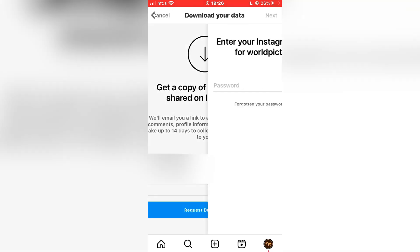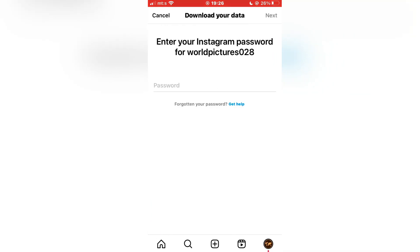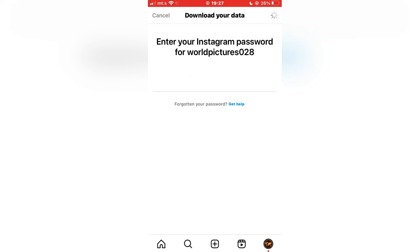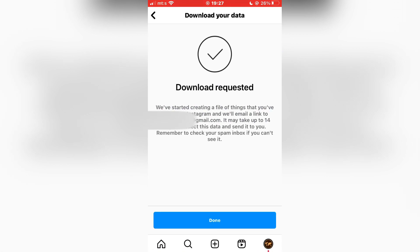Click on Request Download, and then enter your Instagram password. It says here that the download is requested, and they will email a file within 14 days. When you open the file, you will be able to see the chats that you've deleted on Instagram.